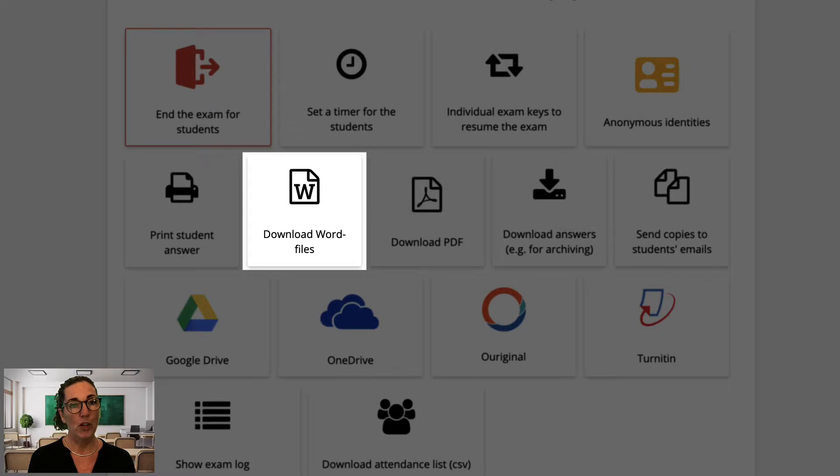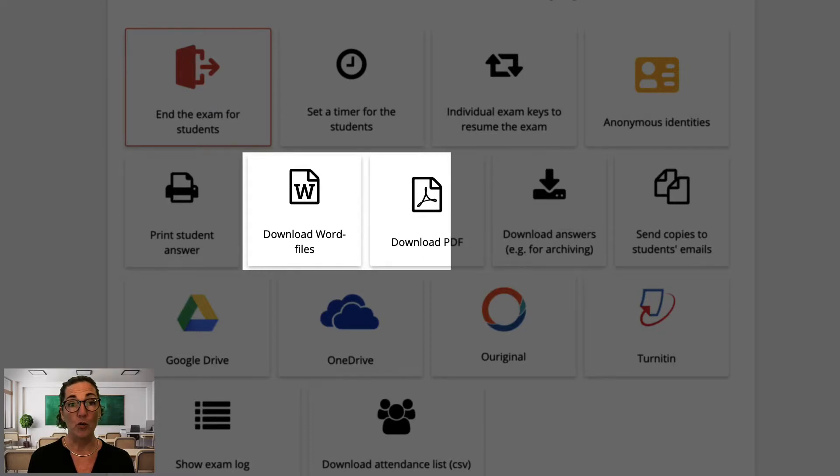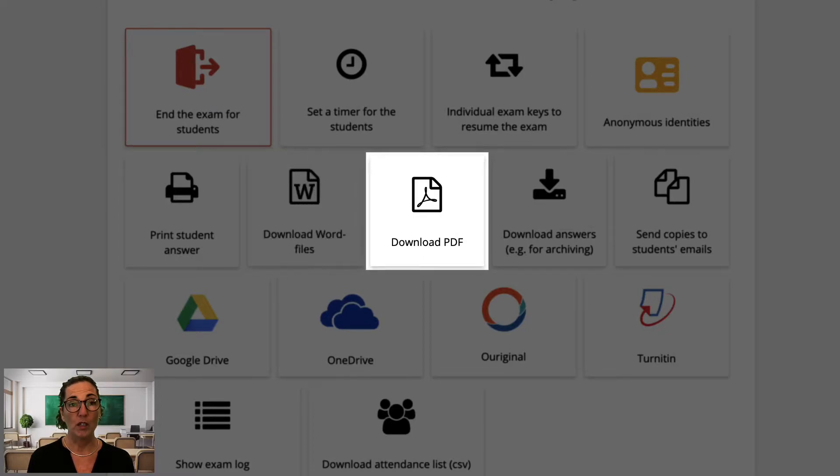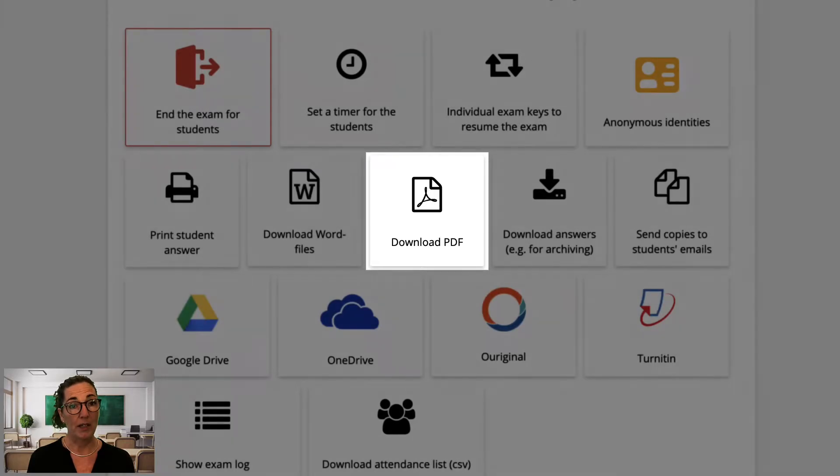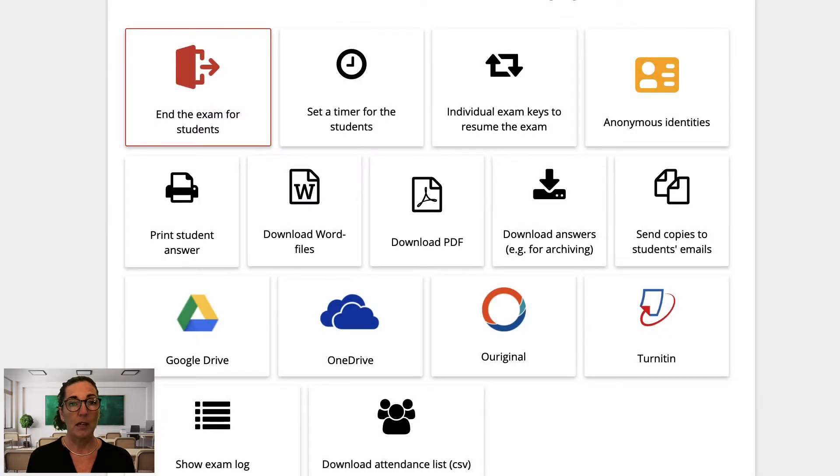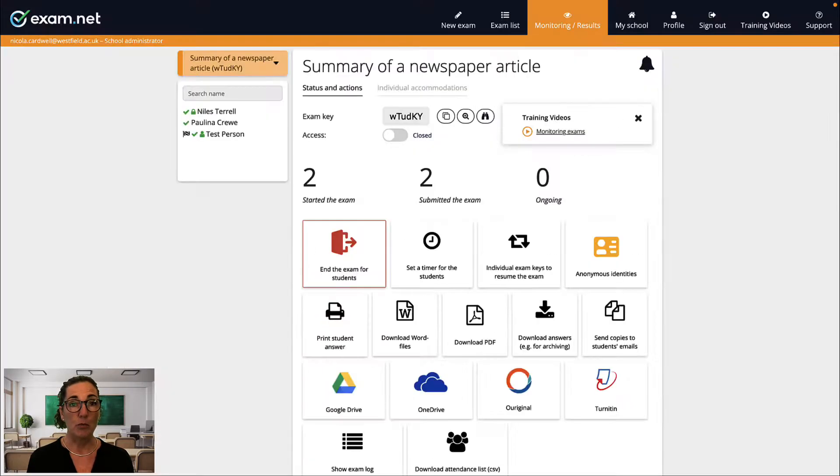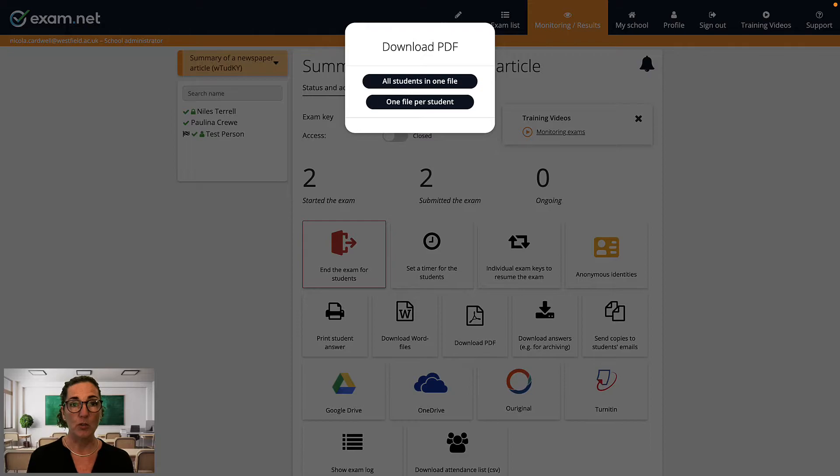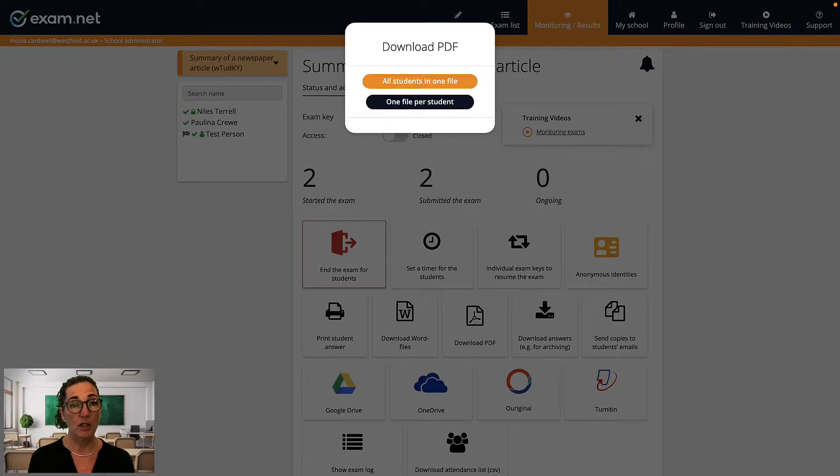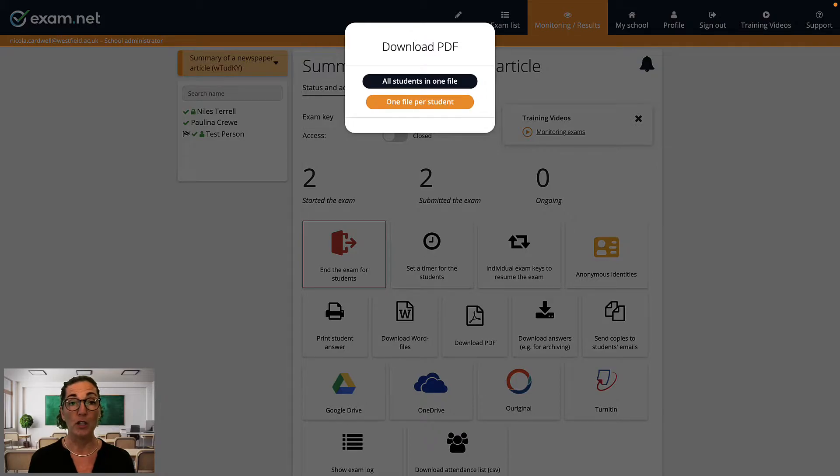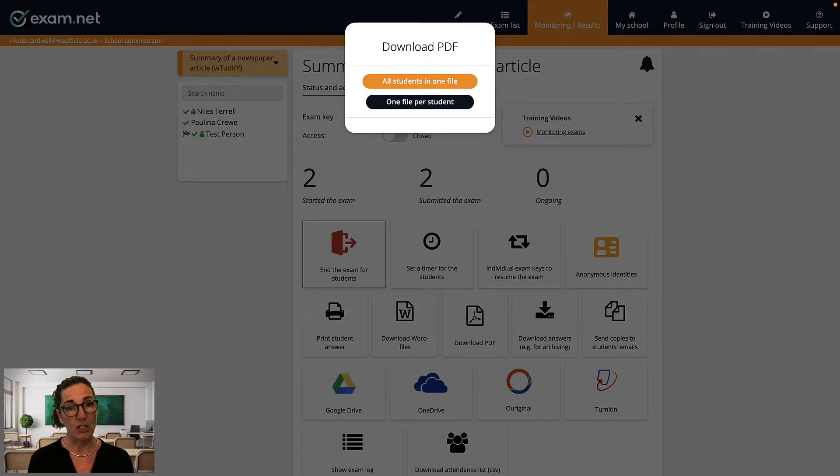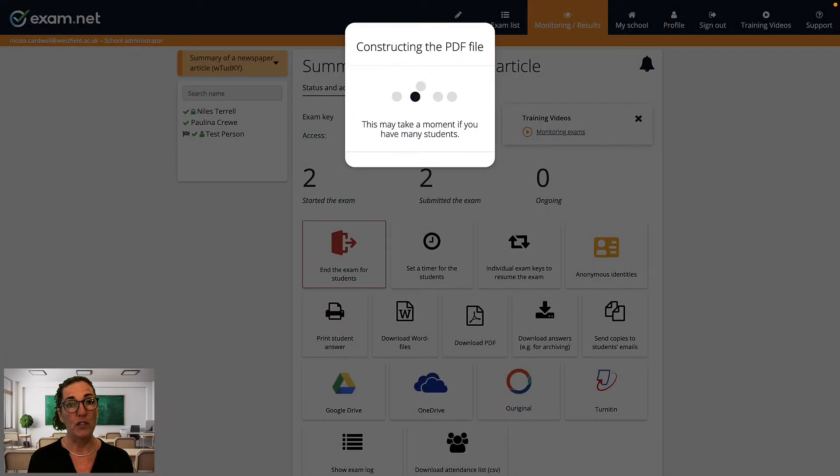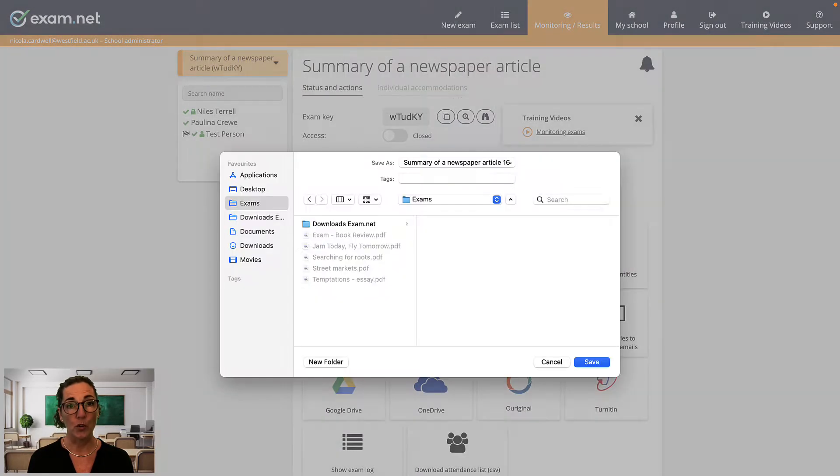Download Word files downloads as Microsoft Word files. Download PDFs downloads as PDF files as you would expect. In both cases, you're presented with the options of downloading all student answers in a single file or as individual files, one file per student. Then you choose where to save them. From here you can mark each exam using whatever digital tool or software you choose.